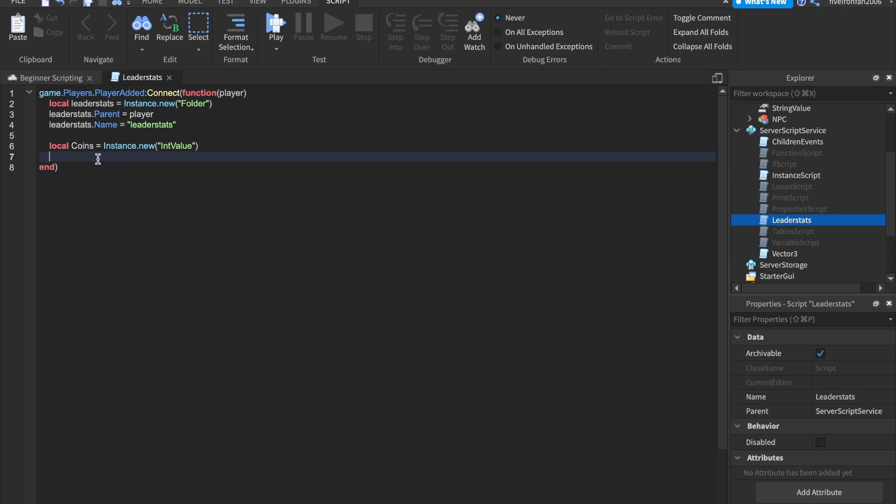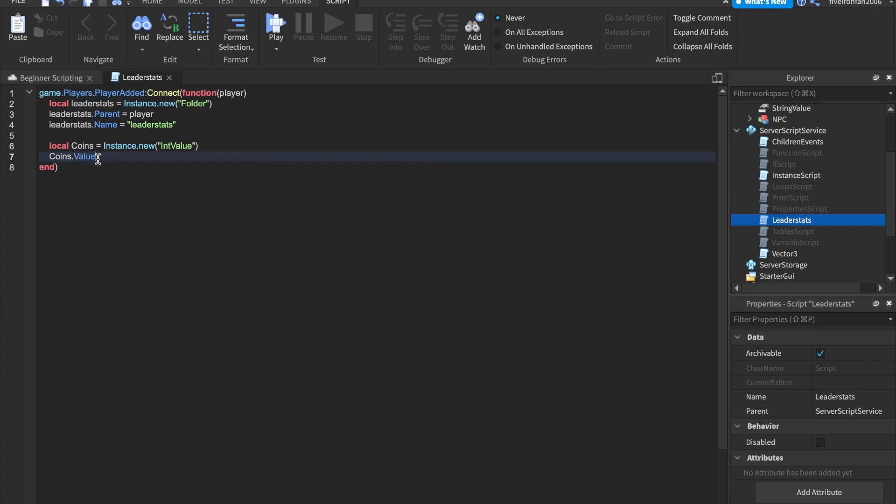It's going to be a number, not a string, right? So we can say coins.value. We'll start it off at zero, so equals to zero.